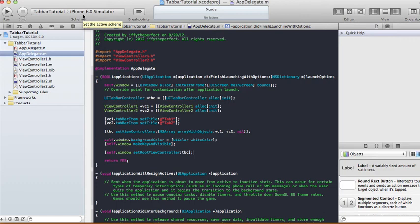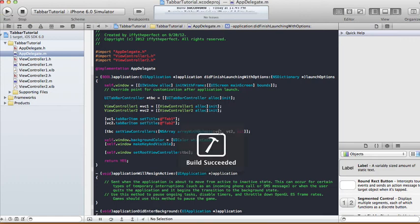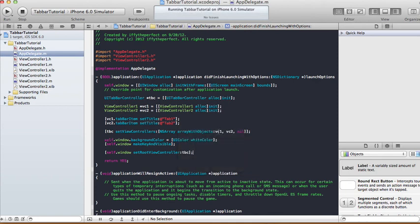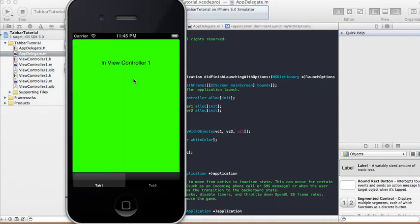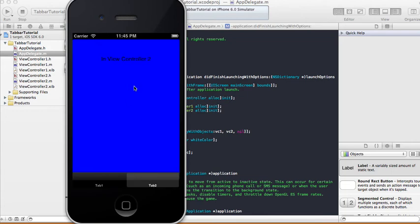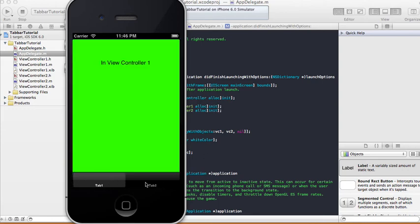Let's check it on our iPhone simulator — click Run and let's see. It's taking a while to load, but there it is. It says 'In View Controller 1' with the green background, and when we click on Tab 2 it shows the blue background saying 'In View Controller 2'. Tab 1, Tab 2 — it works.